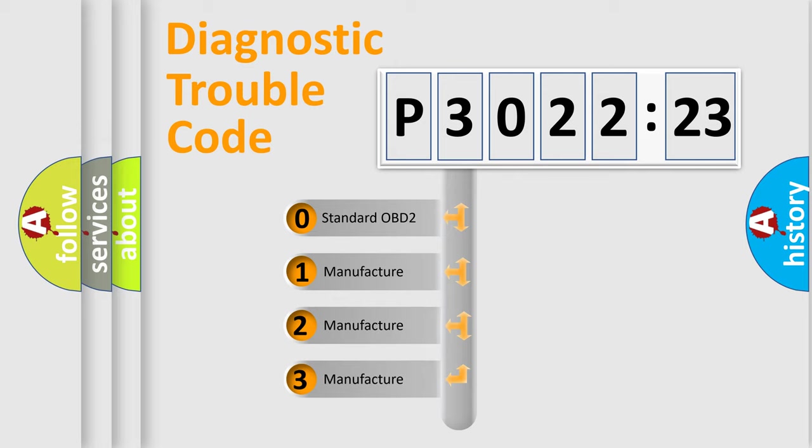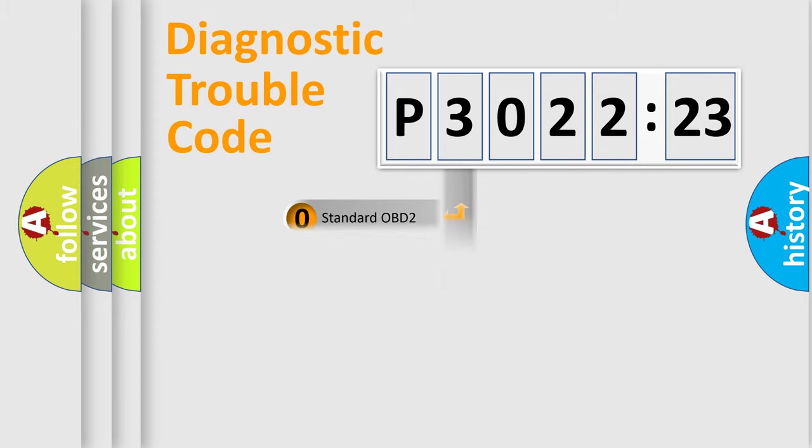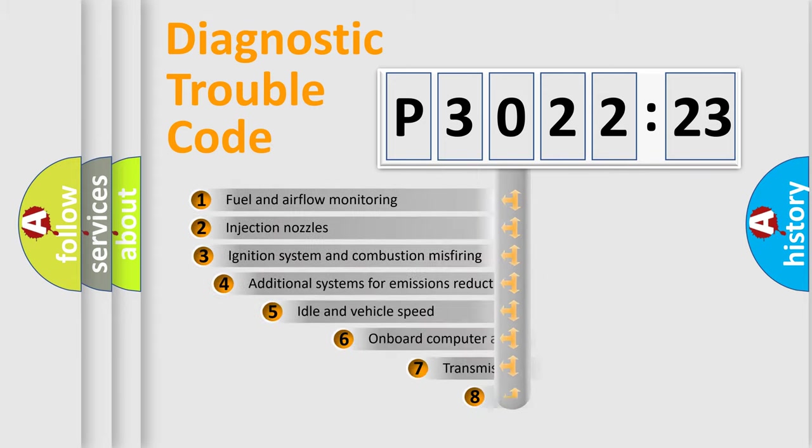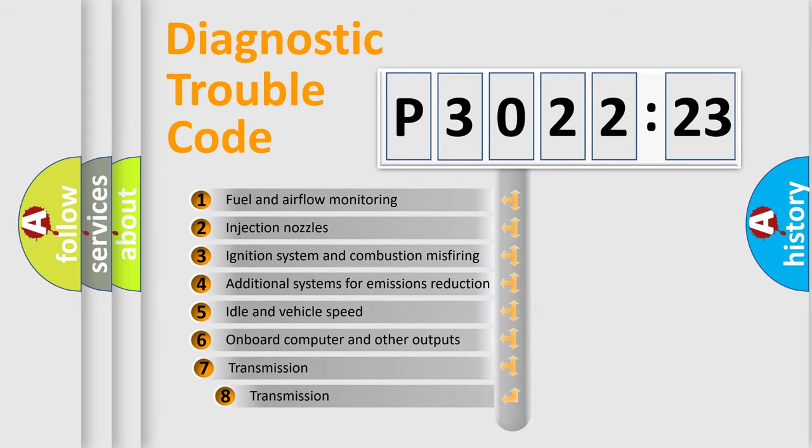If the second character is expressed as zero, it is a standardized error. In the case of numbers 1, 2, or 3, it is a manufacturer-specific error.